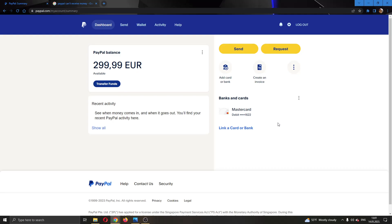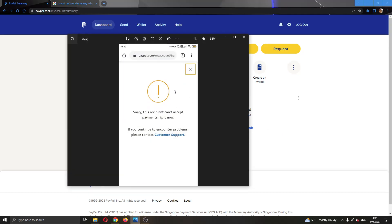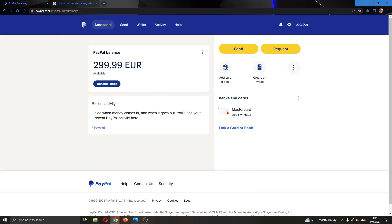Welcome back to today's video. I'm going to be showing you how to fix the error that says the recipient can't accept payments right now, which you might get when trying to receive money on PayPal. I'm going to go through a couple of steps to fix this error so that you can successfully receive money on PayPal.